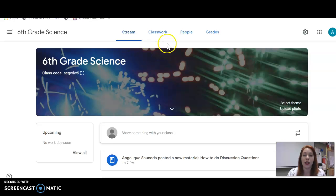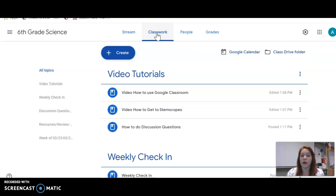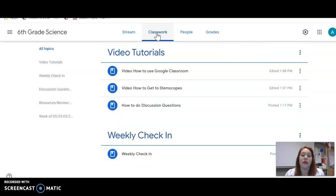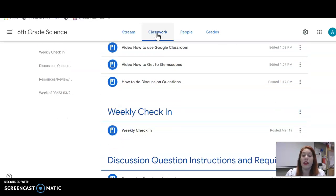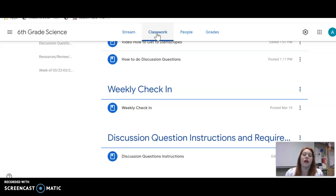I'll just take you to the sixth grade science. To get to your weekly check-in, you go to classwork. You'll notice under classwork there's a lot of stuff. I have added our video tutorials, such as this one, and then you have your weekly check-in.